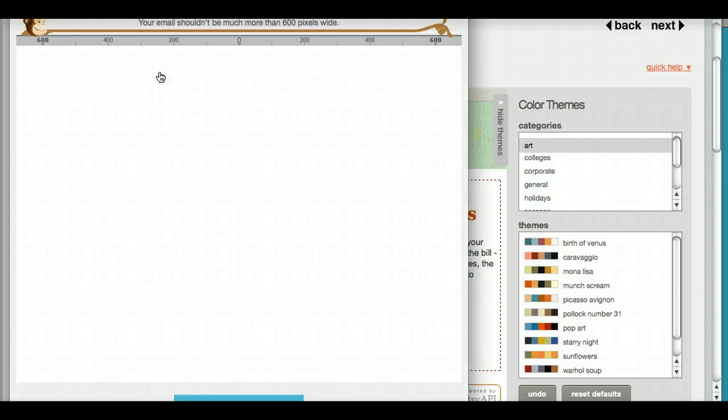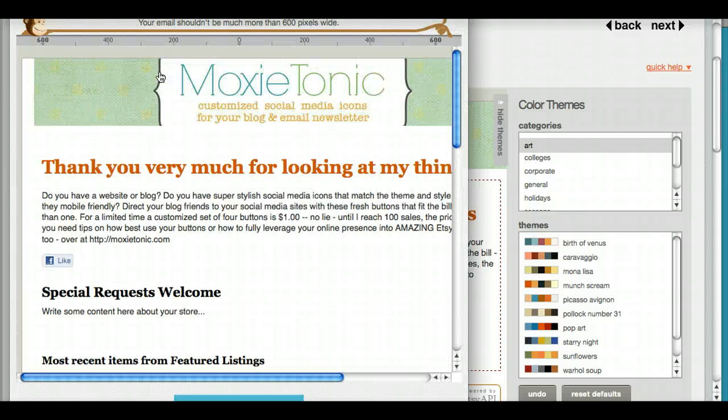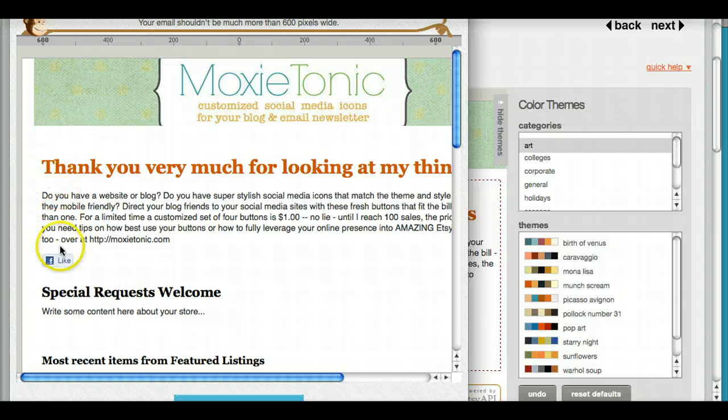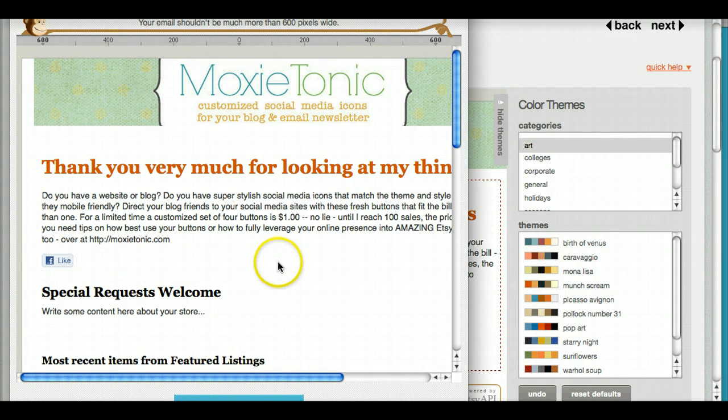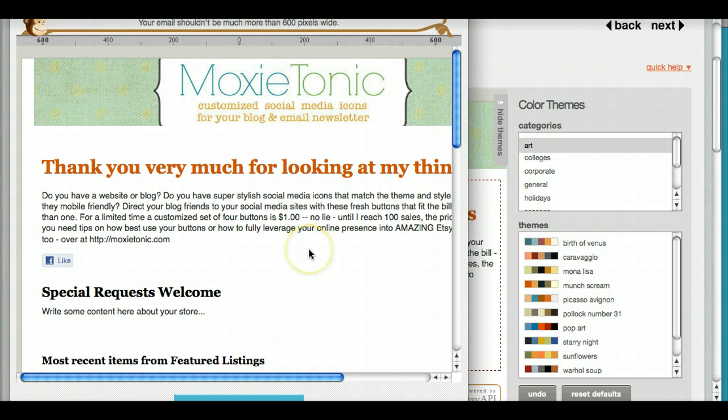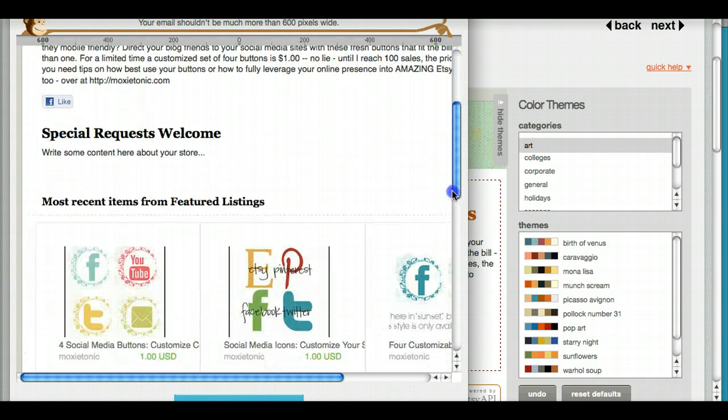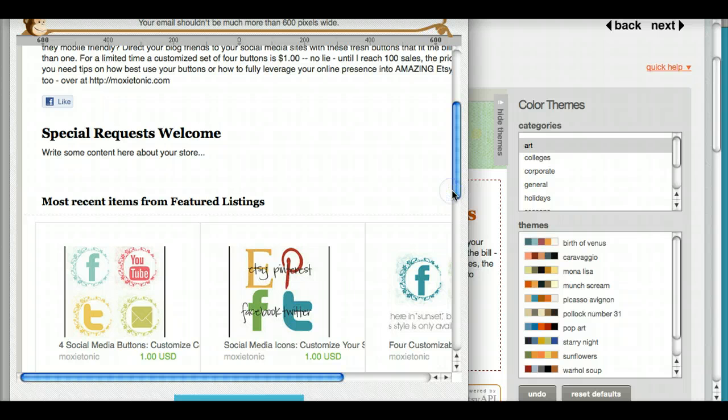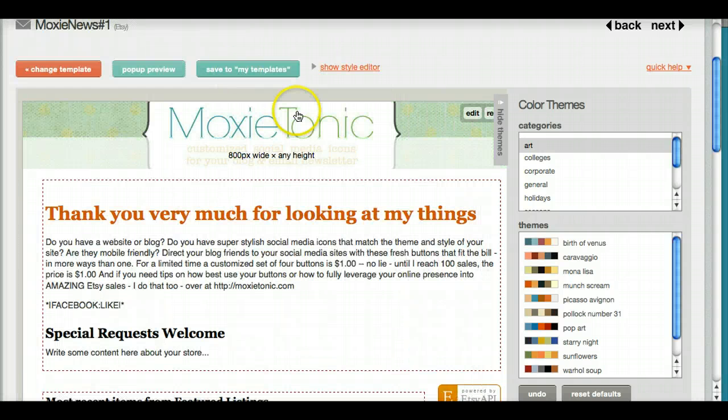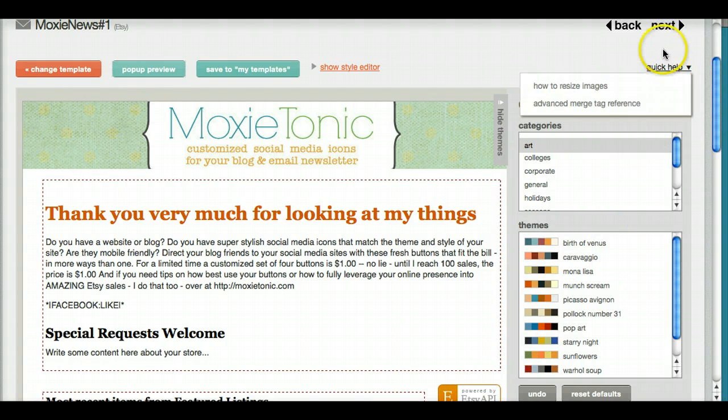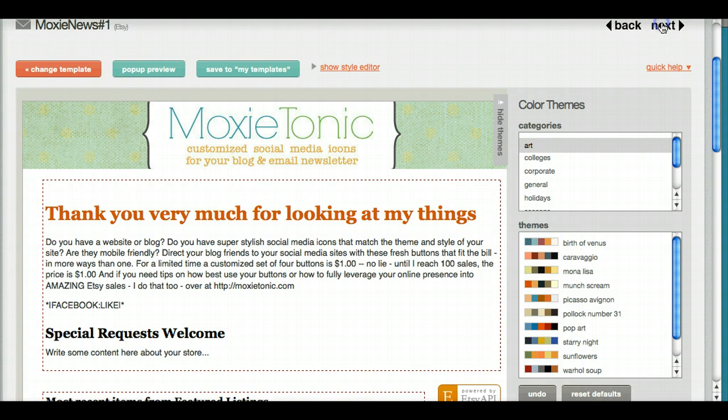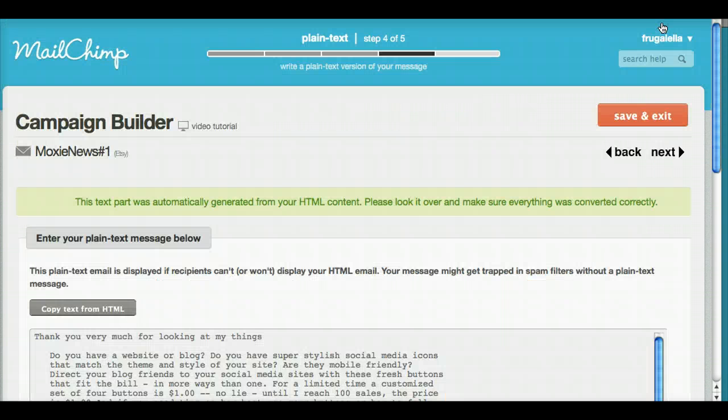You can see what it looks like in the pop-up preview, and you can see that there's a Facebook like button. You may also want to add more social media sharing buttons, but I'd be careful not to get people too distracted if your main purpose is to get them to buy down here.